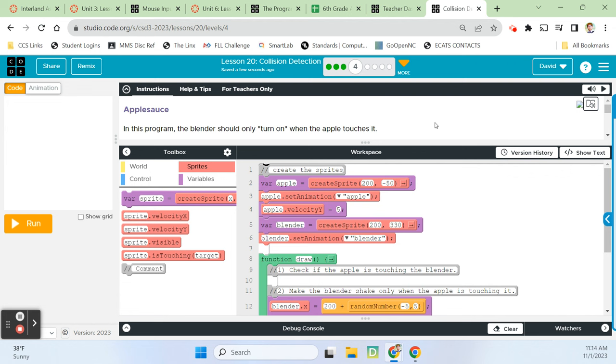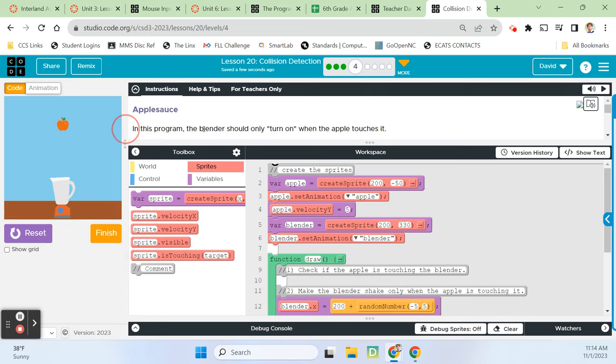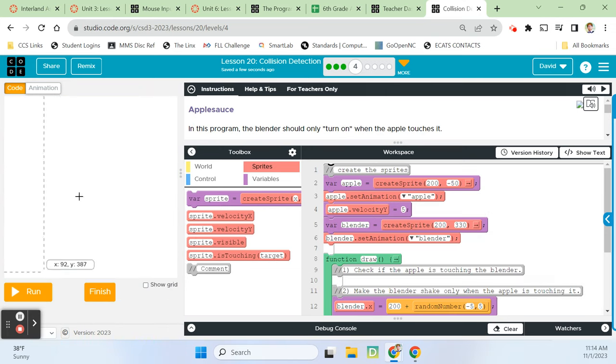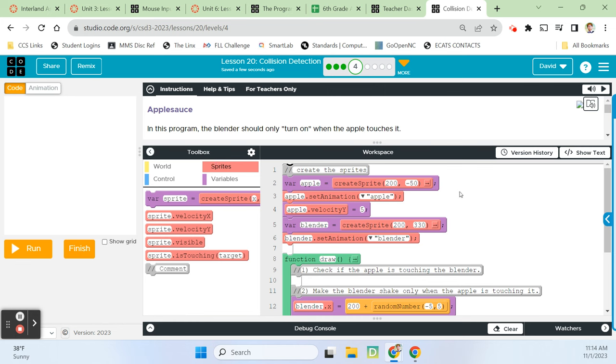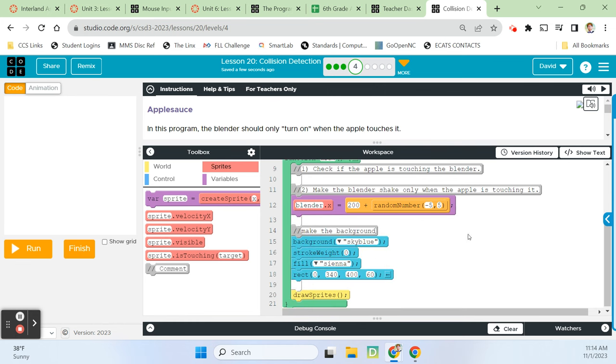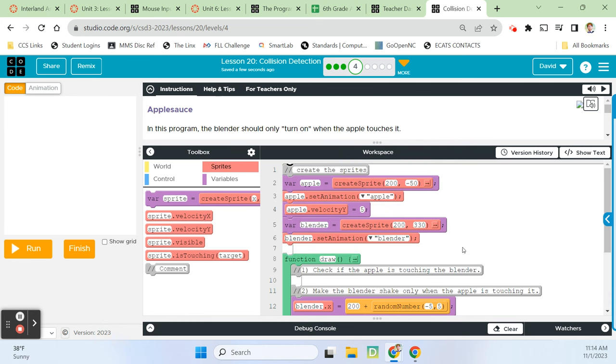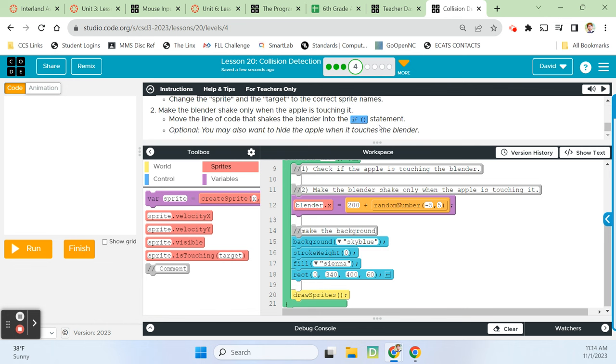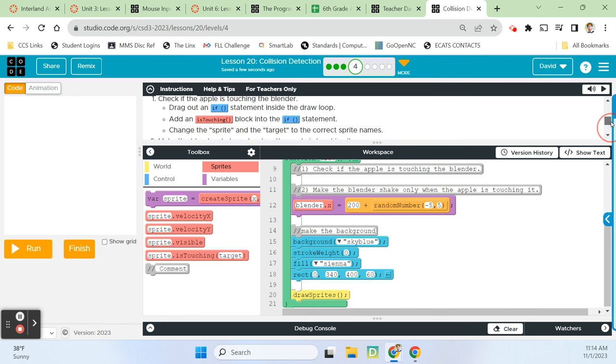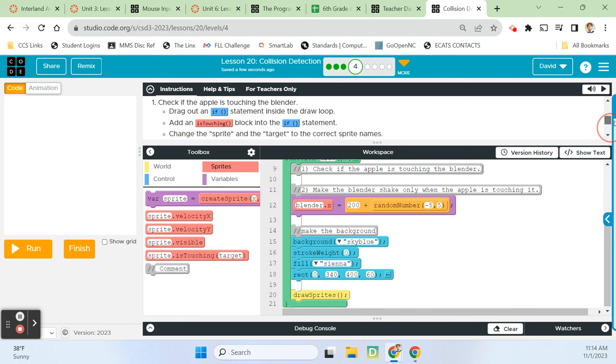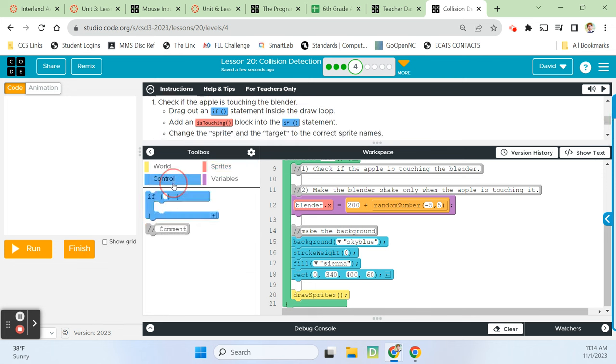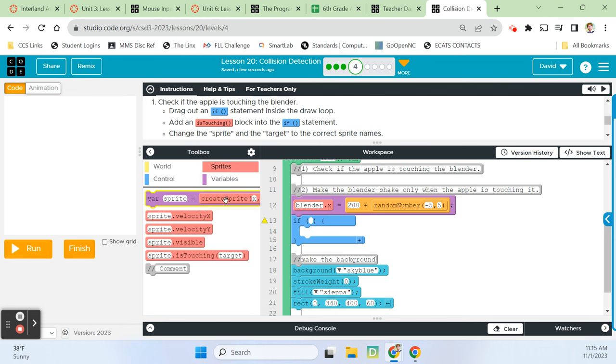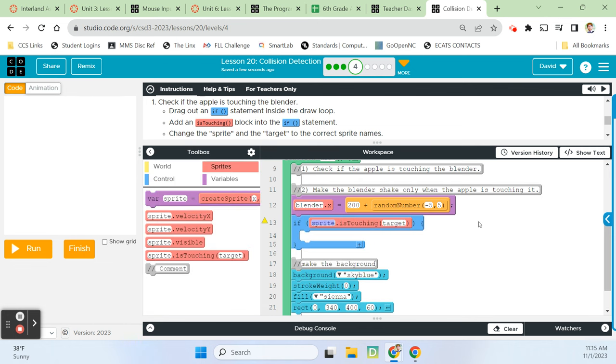Alright. Applesauce. In this program, the blender should only turn on when the apple touches it. Right now, that blender's running and the apple is just doing its thing. Let's see. So here is the code that's making the apple fall down the screen. Apple velocity y gets a value of five. And then we have blender x gets 200 plus a random number in this range, negative five to five. So they're going to ask us to do some stuff. Check if the apple is touching the blender. So we're going to grab an if statement and check exactly that.